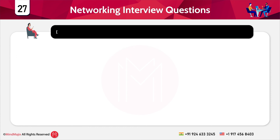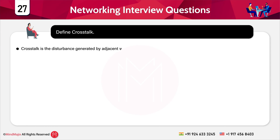The next question is: define crosstalk. Crosstalk is the disturbance generated by adjacent wires. When multiple wires are around each other, connected to different networks, devices, or systems, the interference caused between them is known as crosstalk.